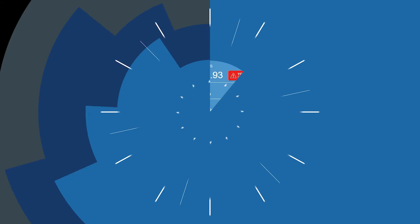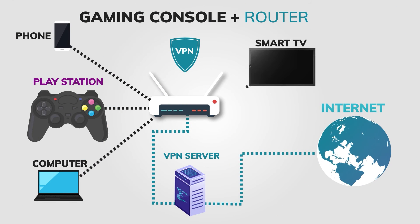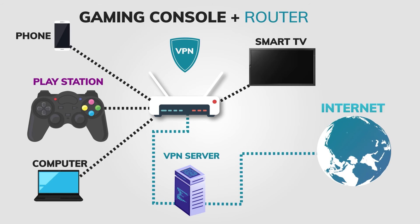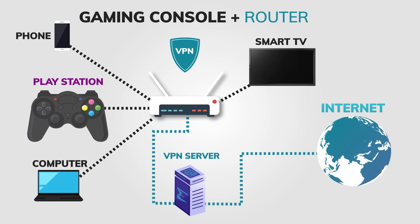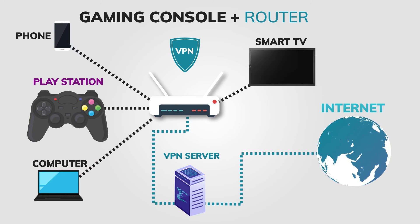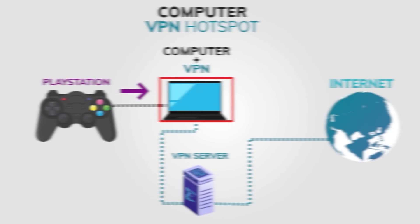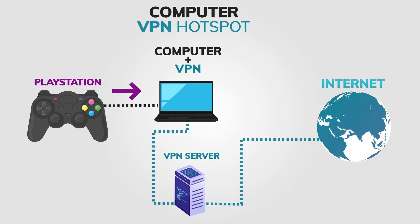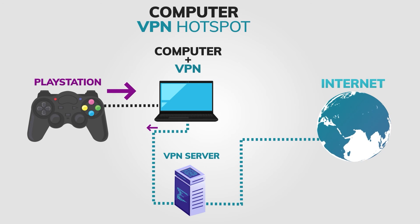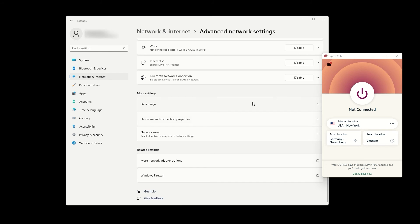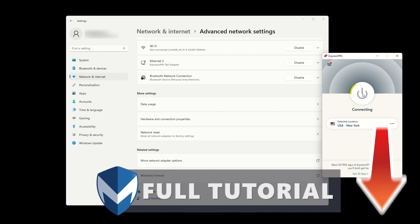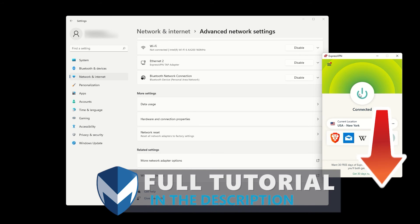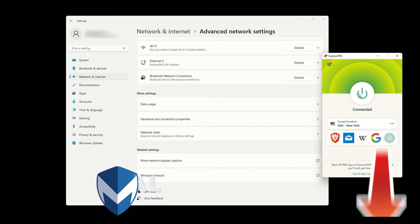And that's it. You now know two different methods for using a VPN on your PlayStation. Whether you install a VPN on your router or share your VPN connection through a hotspot, you can enjoy a more private and secure gaming experience. If you need any help with installing a VPN on your router, check out the tutorial in the description below. Thanks for watching and see you in the next video!